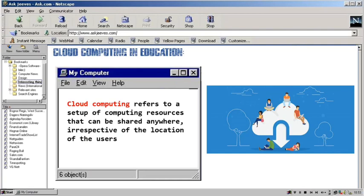Ano nga ba ang cloud computing technologies at paano ito makakatulong sa edukasyon? Cloud computing refers to a setup of computing resources that can be shared anywhere, irrespective of the location of the users. Ang cloud ay metaphor ng internet. Kaya pag sinabing cloud computing or internet computing, it is the delivery of computing services including servers, storage, databases, networking software, analytics, and intelligence over the internet. Kaya kung walang internet, hindi tayo makaka-access sa mga cloud services.